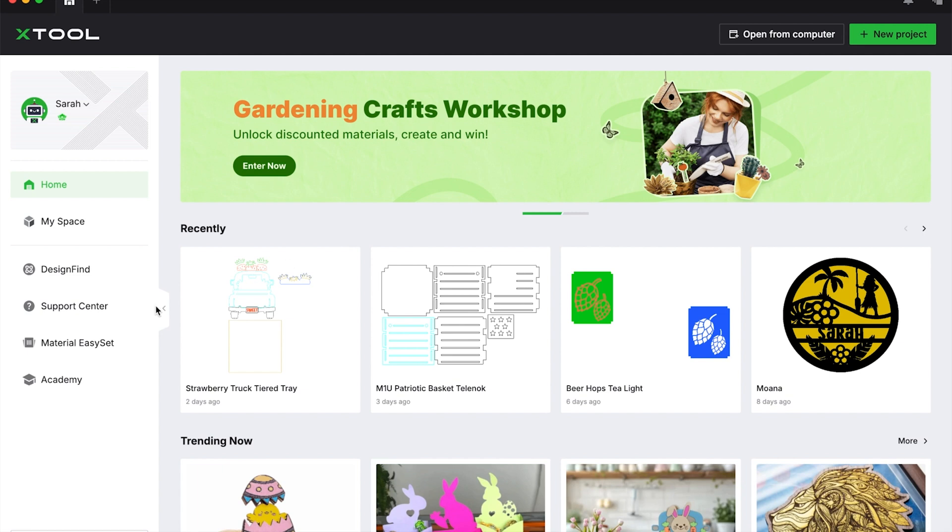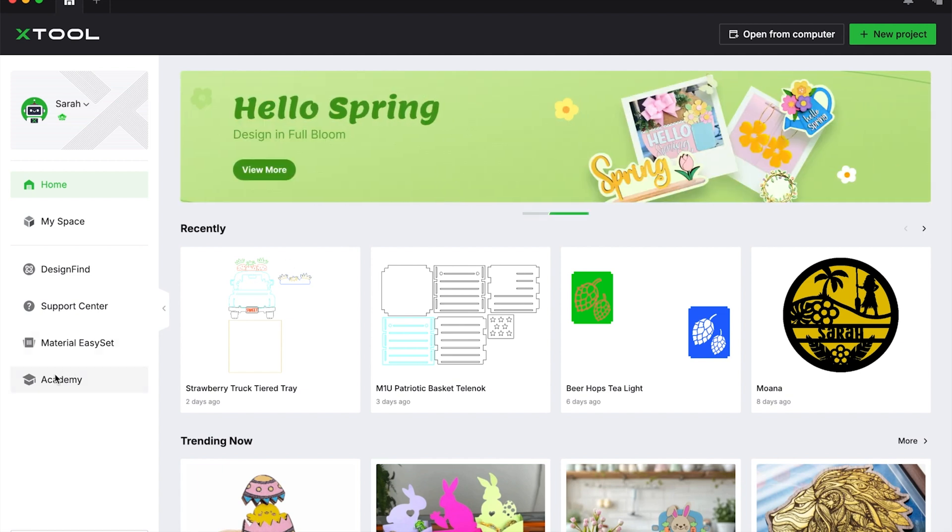Hi friends, it's Sarah from Ruffles and Rain Boots. There is a new software version, XCS 2.6. I want to highlight a couple of features for you.